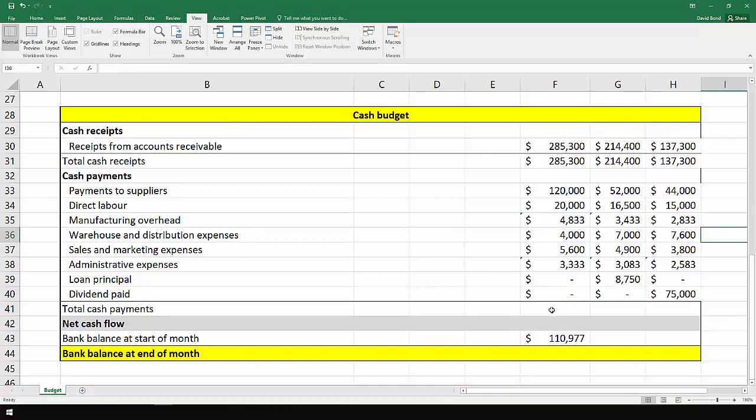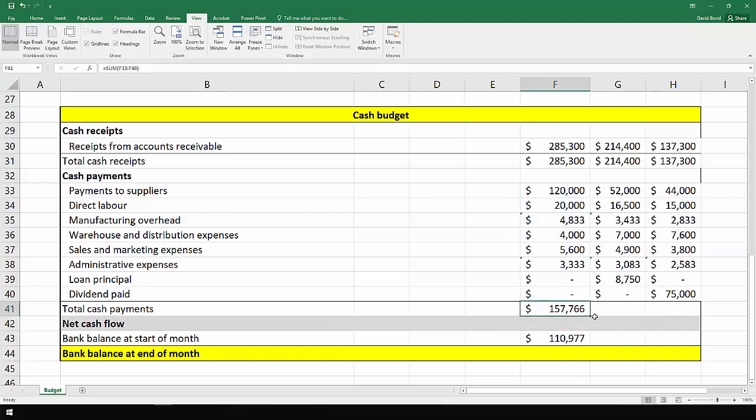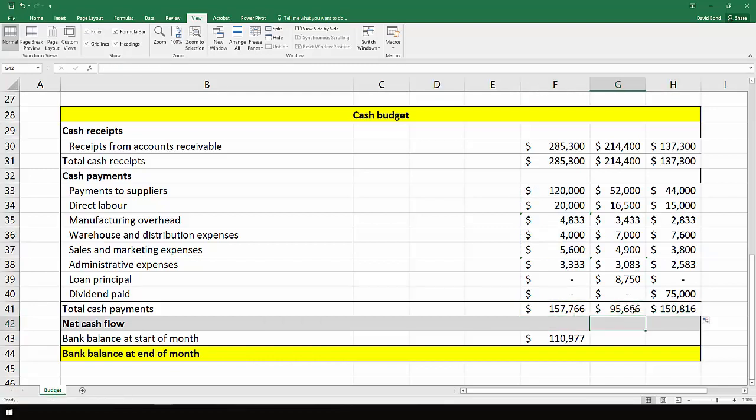Now that we've got this done, total cash payments, we just add these up. We have $157,766, $95,666, and $158,166.